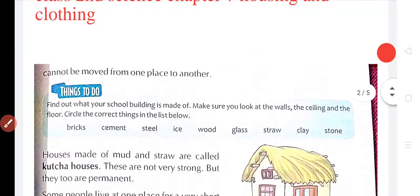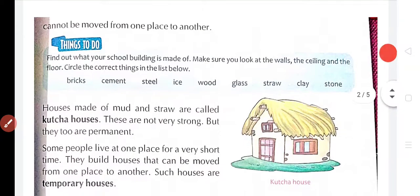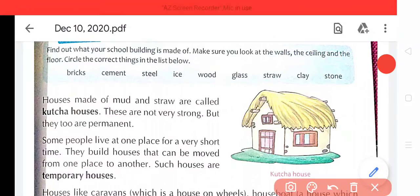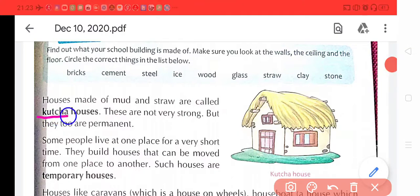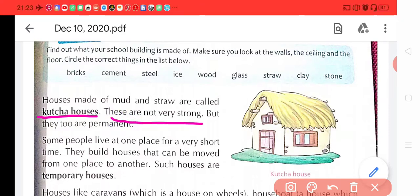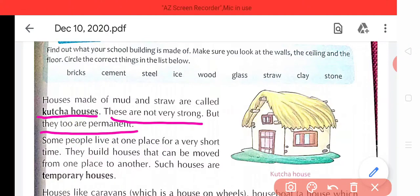They cannot be moved from one place to another. Aise house ek isthahan se doosre isthahan per move nahi kar sakti hain. Houses made of mud and straw are called kacha houses. Jho ghar mud aur straw se bane hote hain, unhain kacha house kehete hain. These houses are not strong, yeh ghar strong nahi hote hain, but they too are permanent, isthahi hote hain.